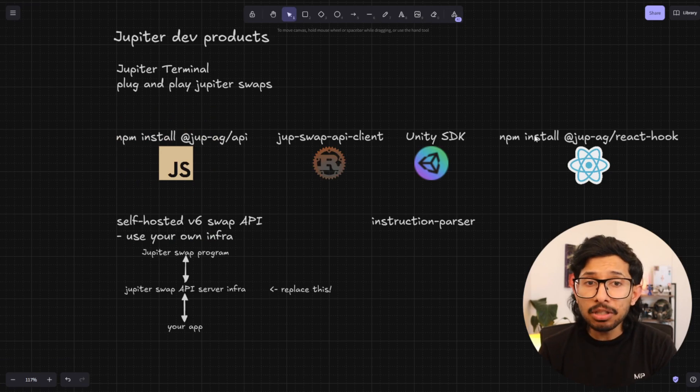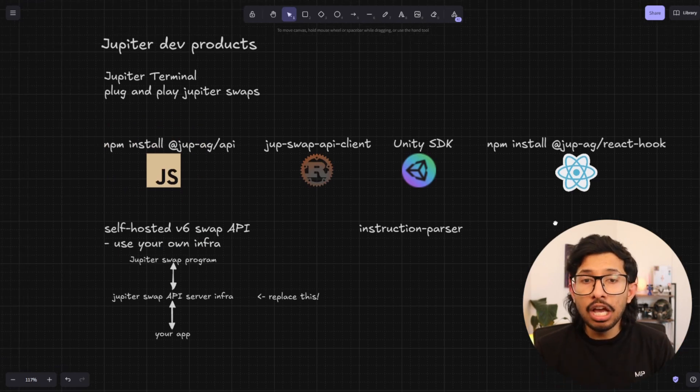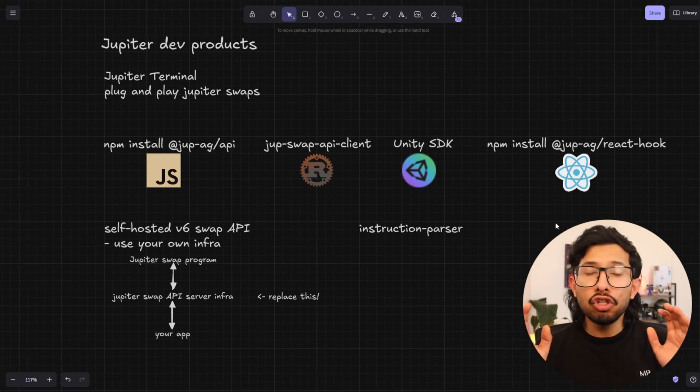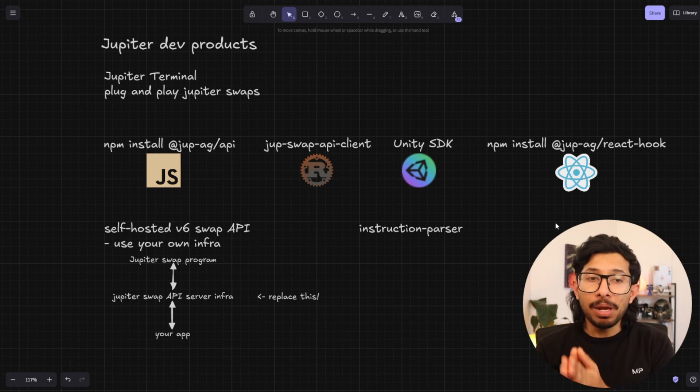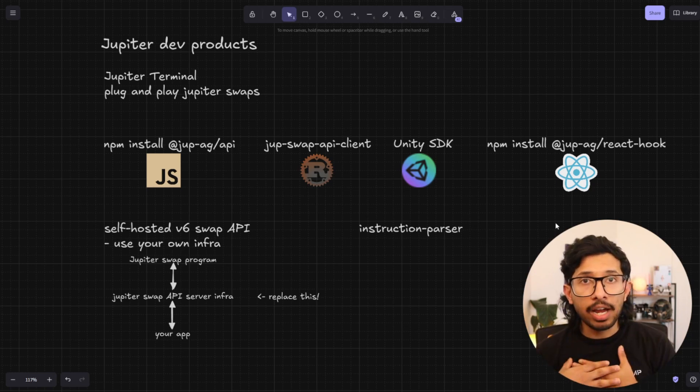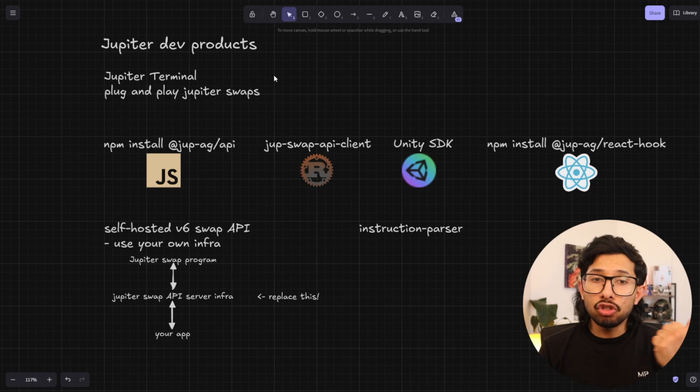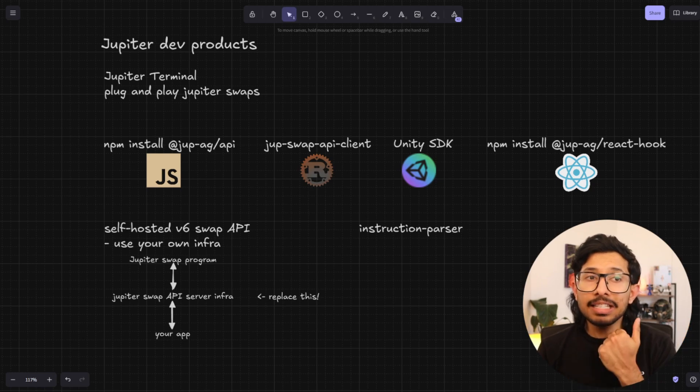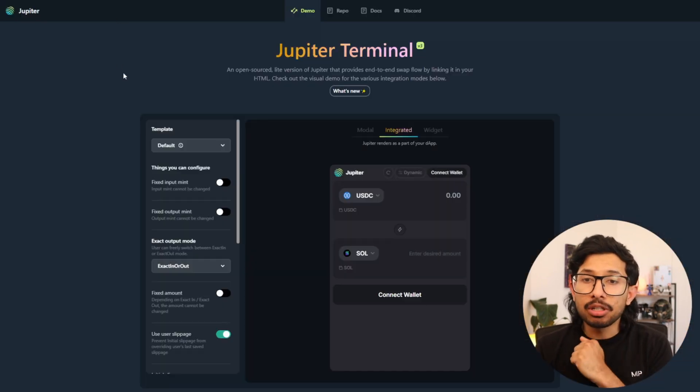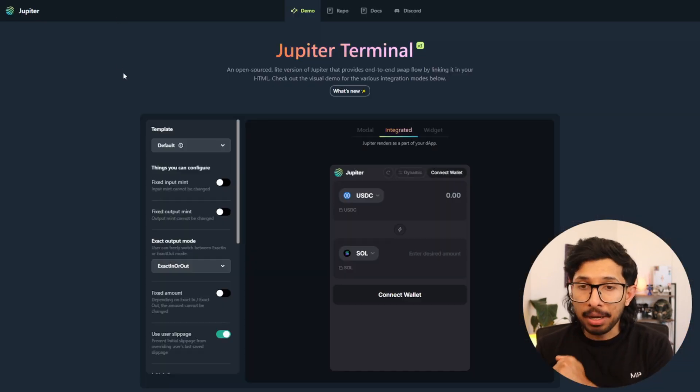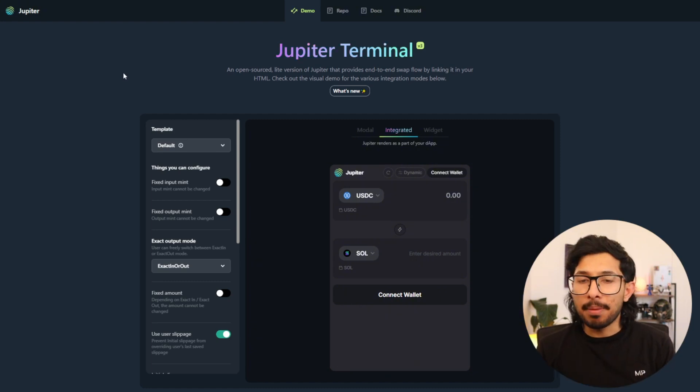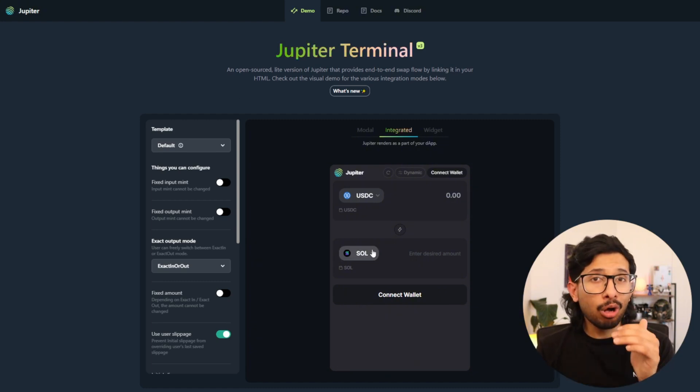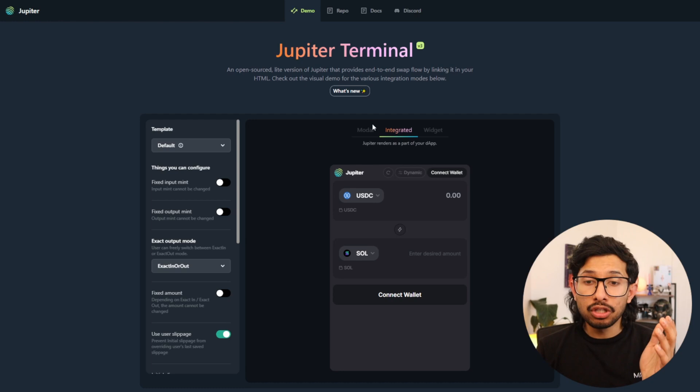Next up, let's talk about the Jupyter dev products. So this is everything the Jupyter team has put out for making our lives, our developers' lives easier. First off, you've got the Jupyter terminal. This is the best way to add Jupyter to your app. It's two to three lines of code. You can do it in five, ten minutes. And all the annoying things are taken care of.